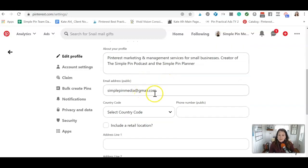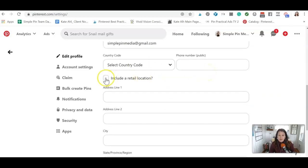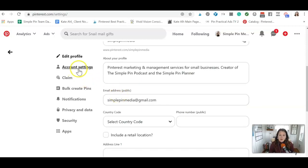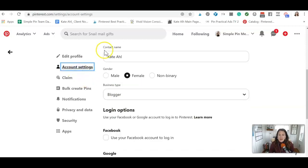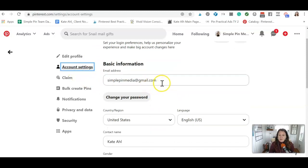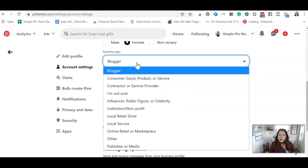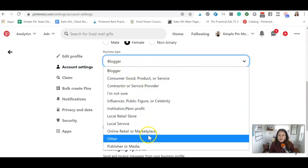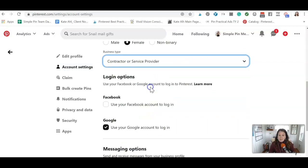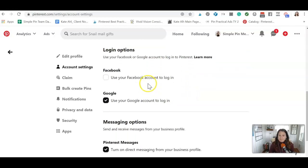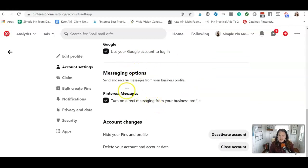Then you have your email address here, and then you can do your phone number, but it will be public. And then if you have a retail location, you can do that there, of course. With account settings, you can have a little bit about yourself here, your basic information. And then here, I will say that they have kind of defaulted to Blogger for me, even though I have checked that I am a service provider. It does not stay updated. Don't worry about it. It's not a deal breaker if it doesn't stay that way. This is how you want to log in if you want to get messages, and of course, if you want to deactivate.